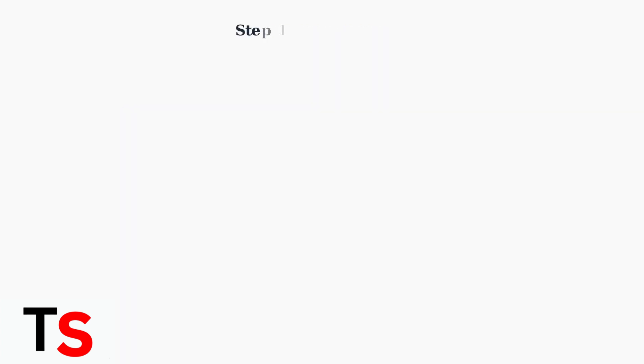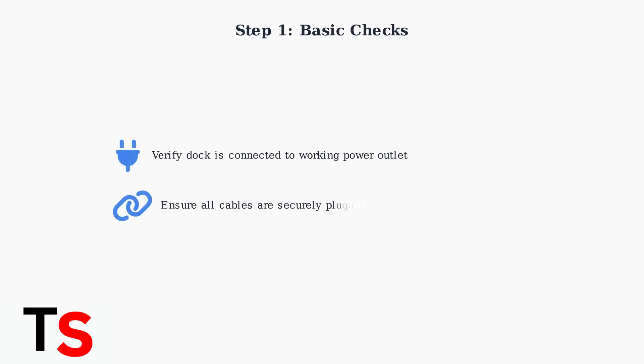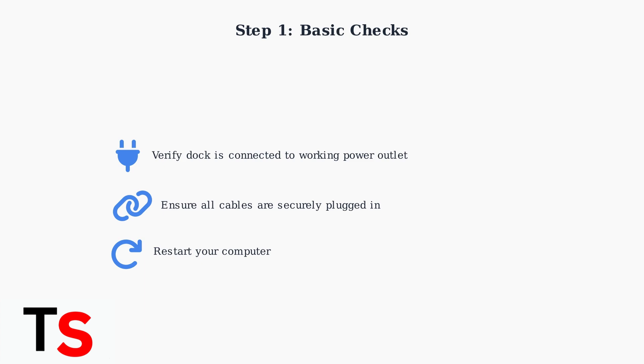Start with these basic checks. First, ensure the dock is properly connected to a working power outlet. Second, verify all cables are securely plugged into both the dock and your computer. Third, try a simple restart of your computer, which resolves many initial glitches.